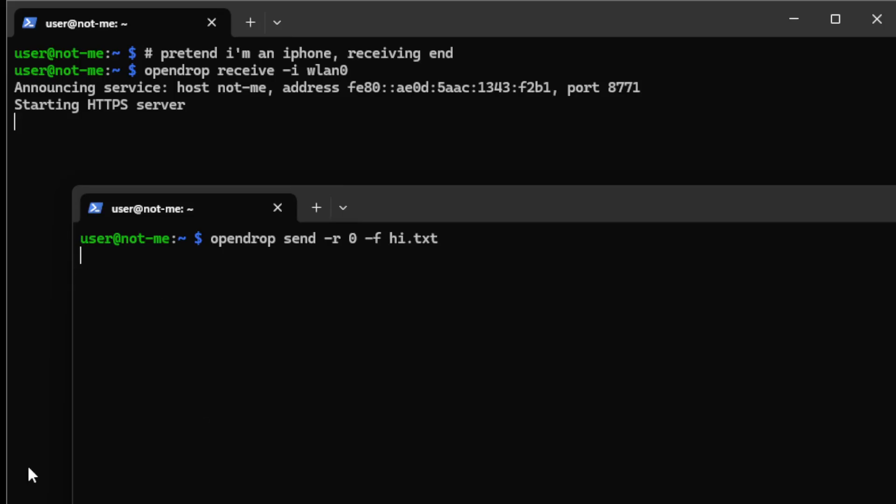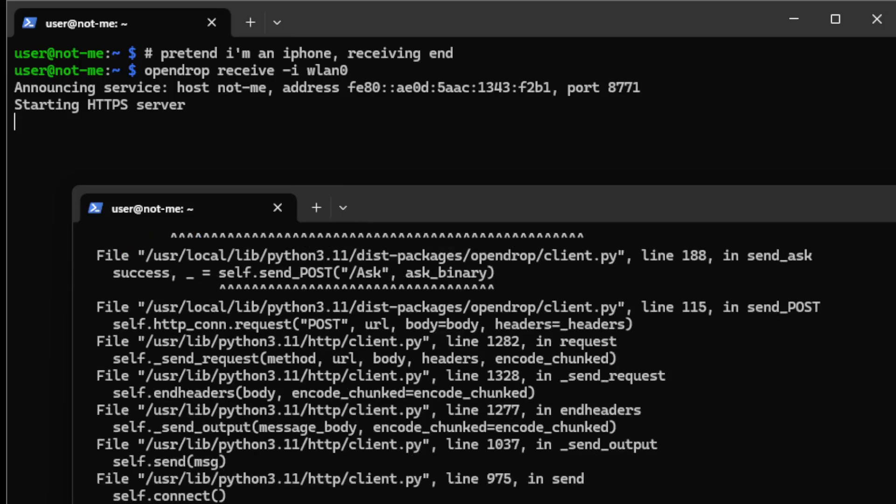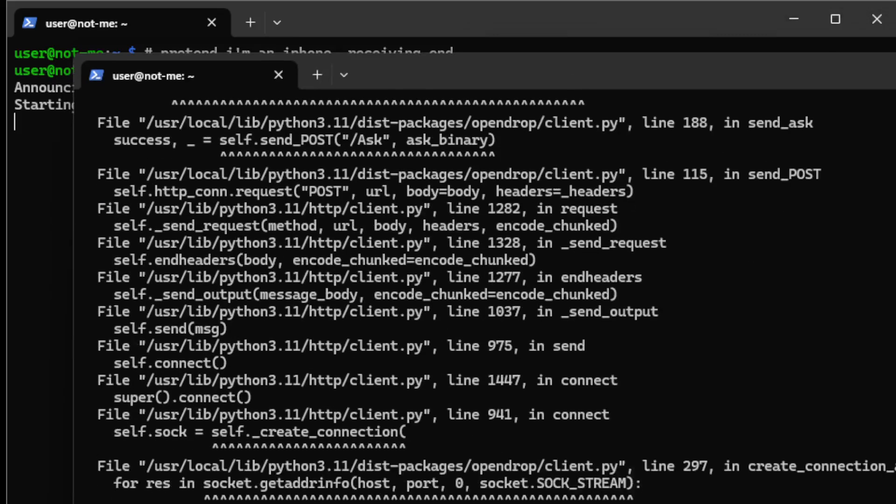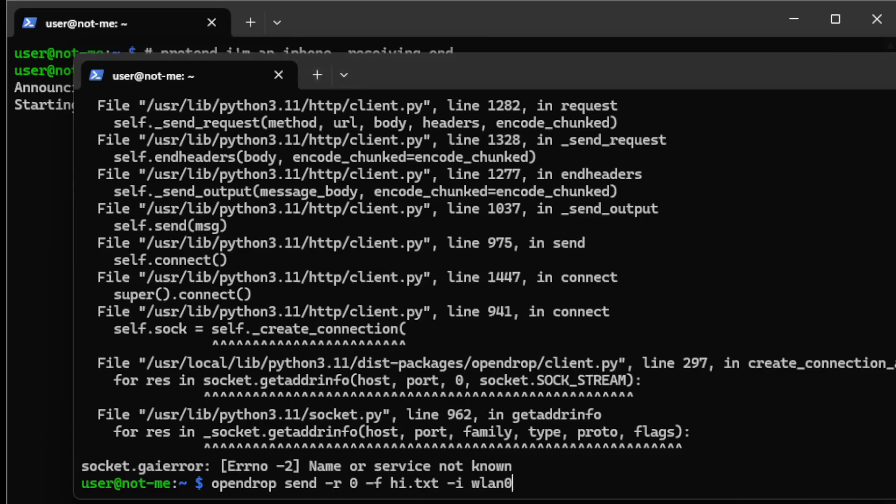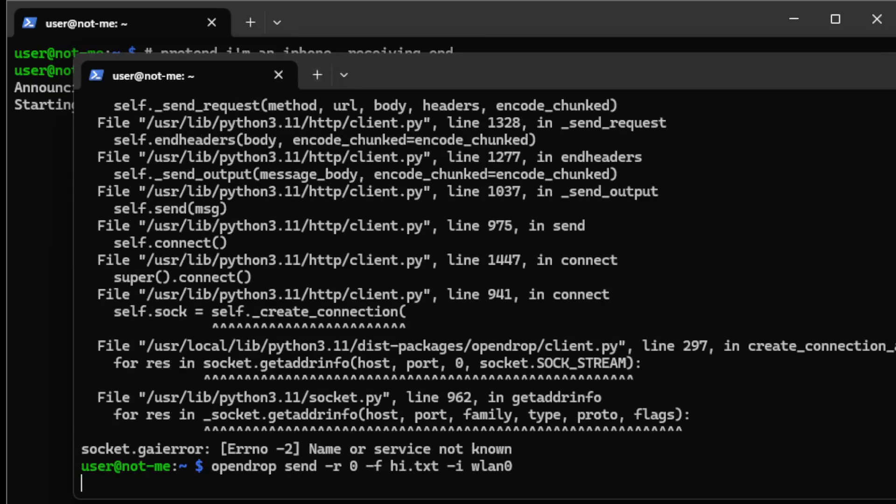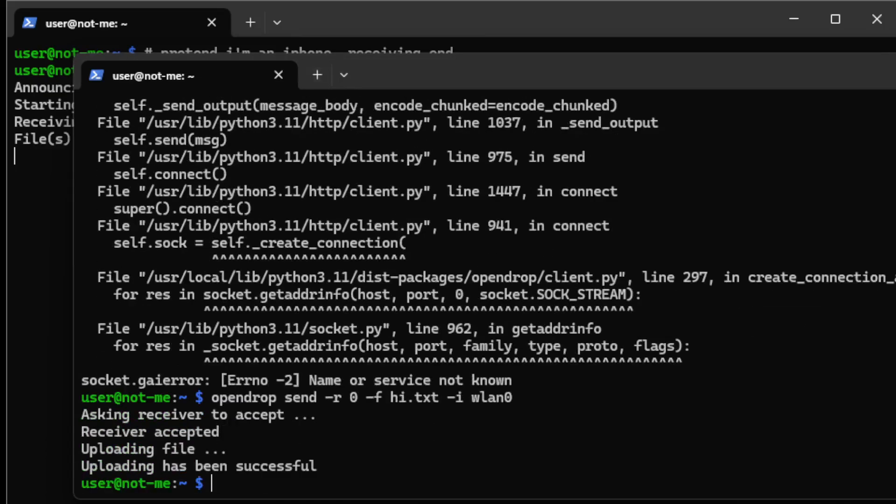This will send i.txt over the network. There's an error. Maybe I have to put my interface on the end. Yep, that was the case.